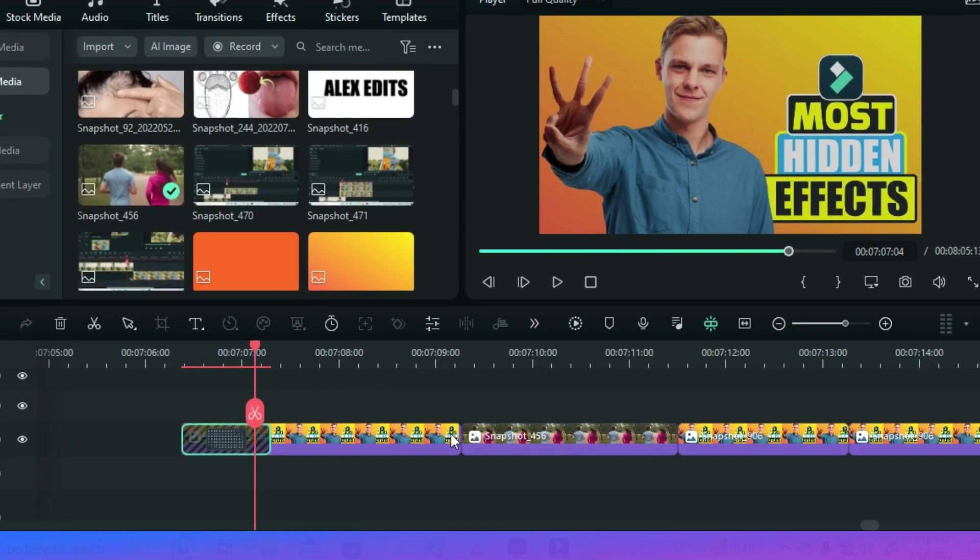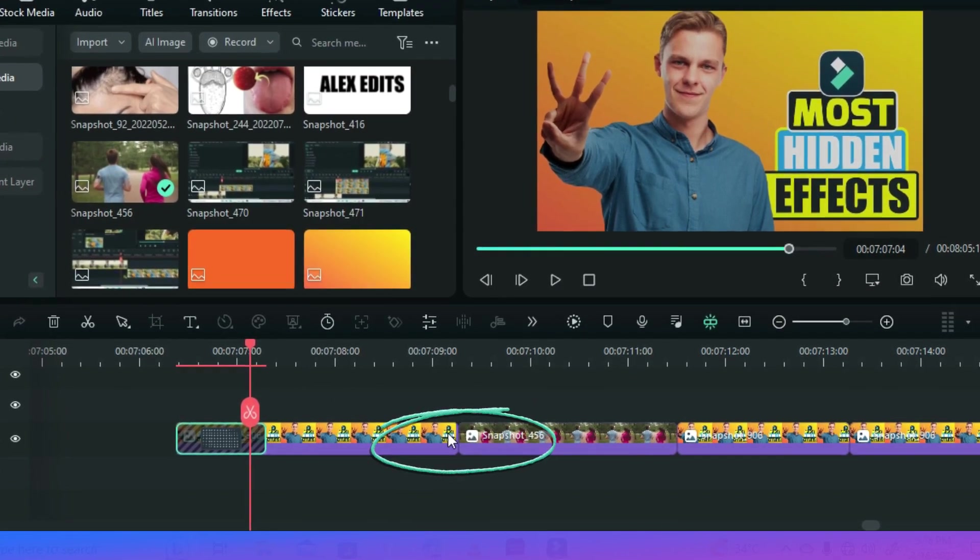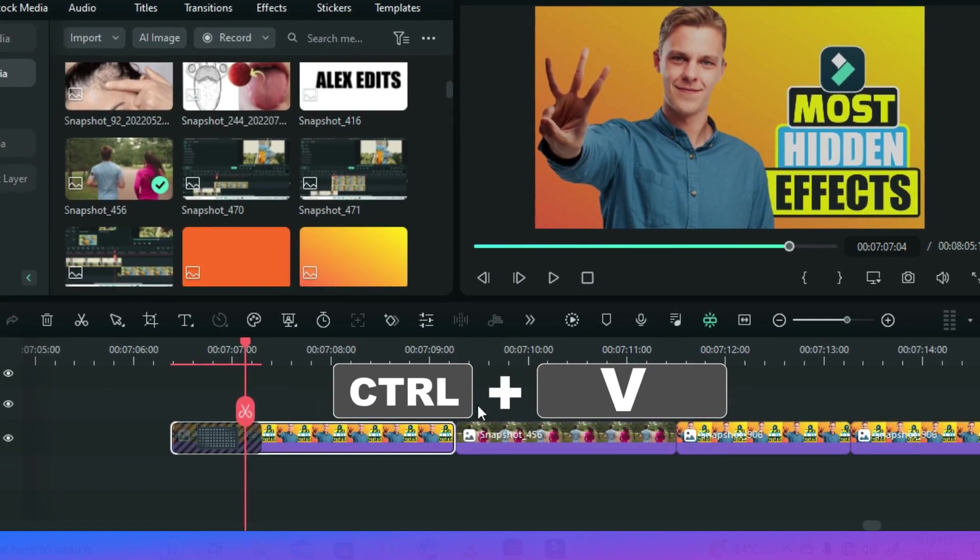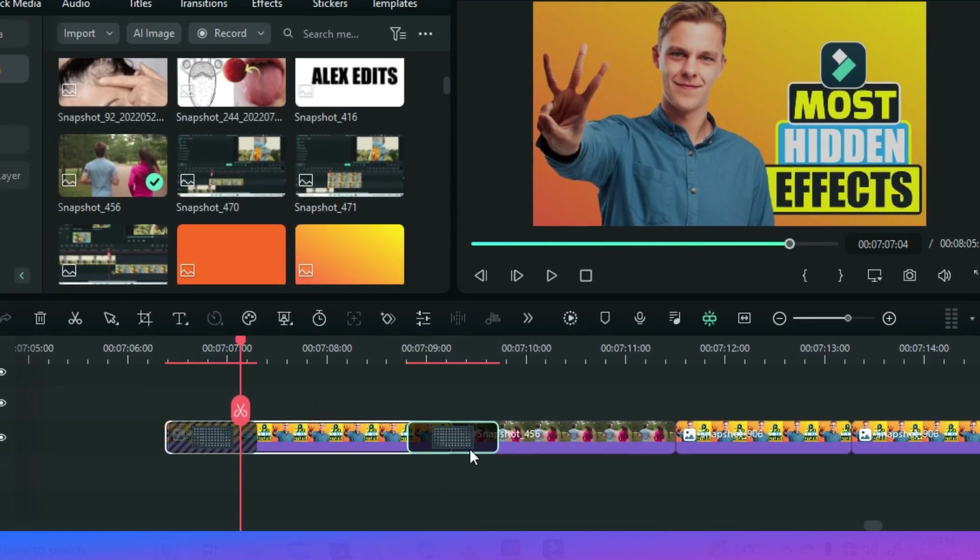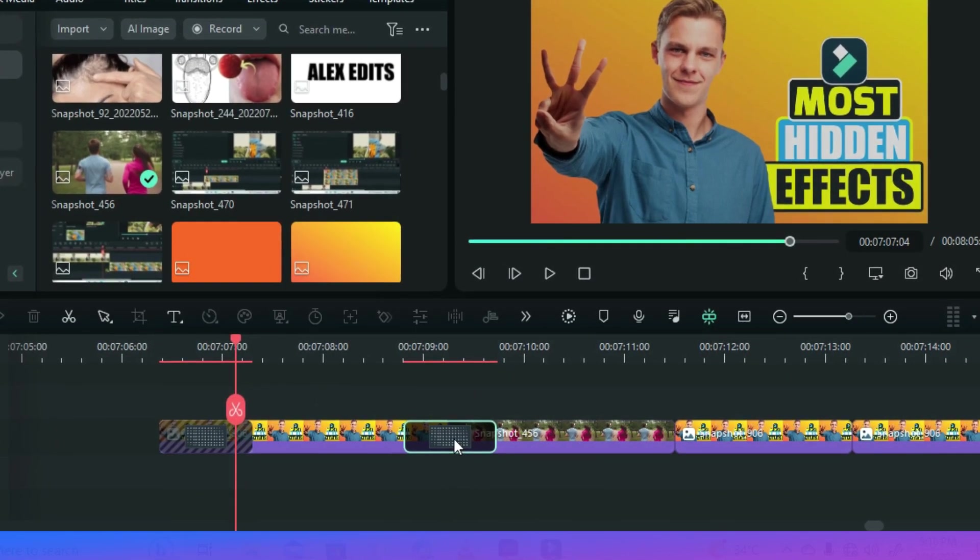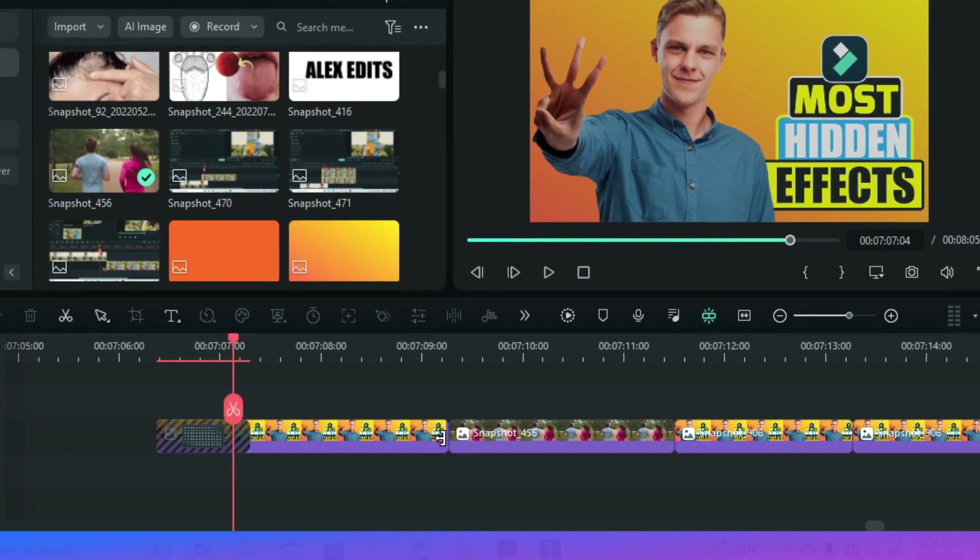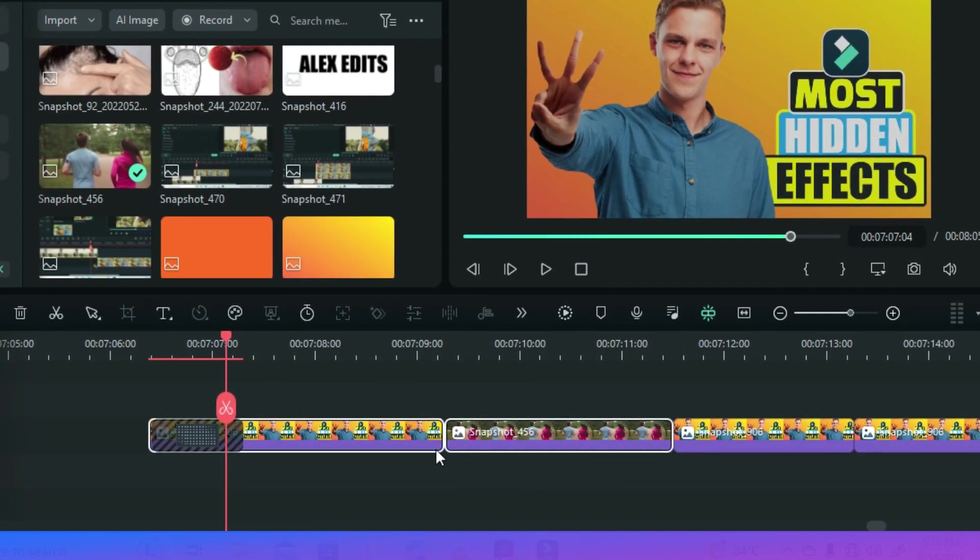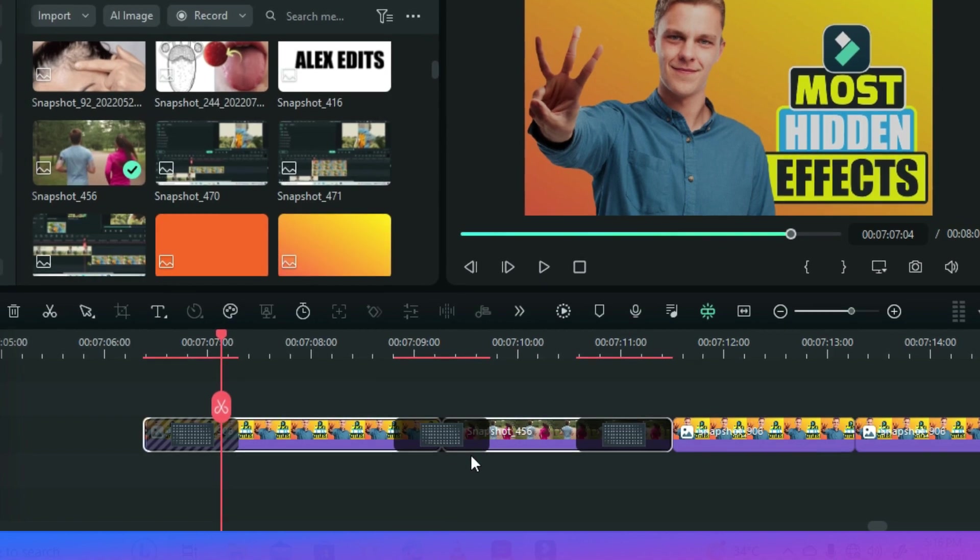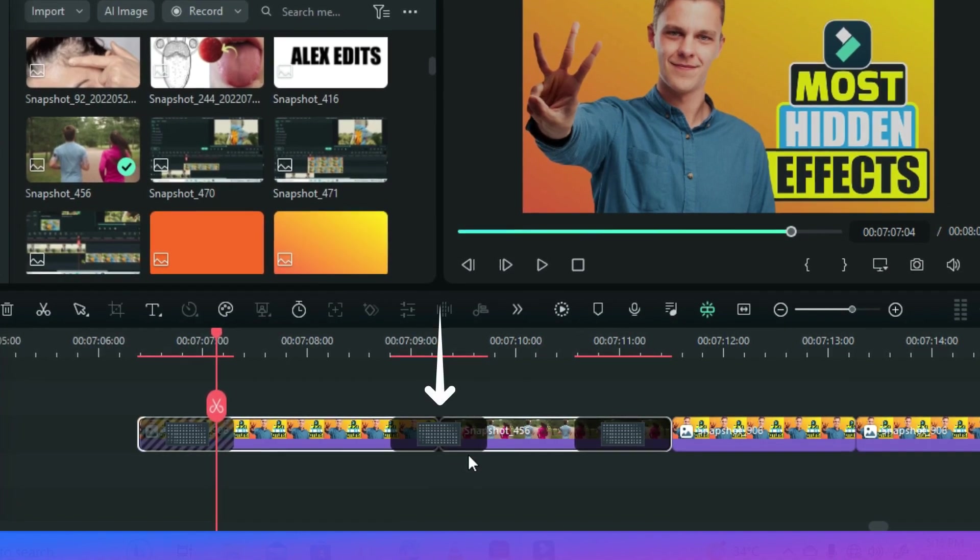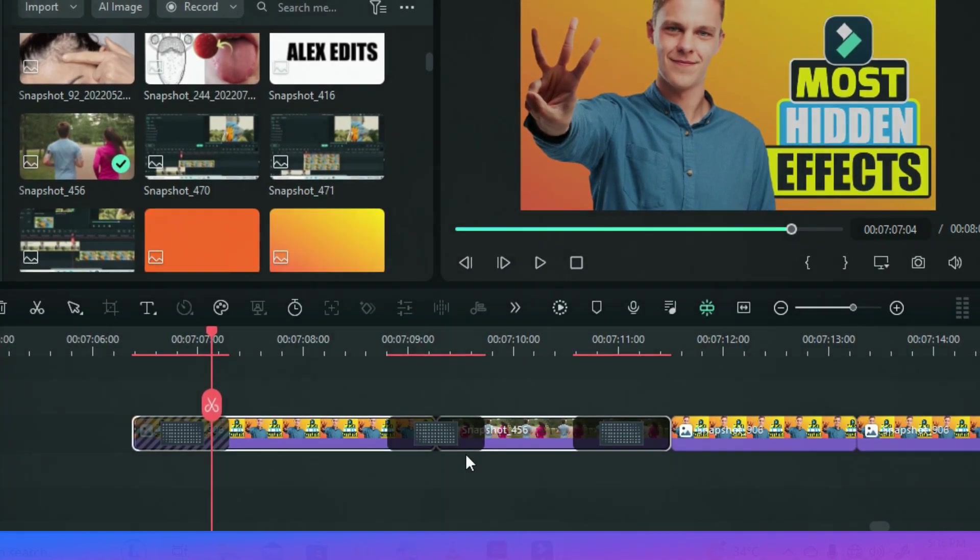Now for you to paste right in the middle, you must select the first video of the two videos. If you select both clips, the transition will be pasted on this position as well as here. So if you want it only on this portion just select the first clip and paste.